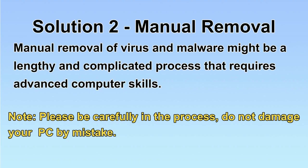Next, I will show you the manual removal. The process might require advanced computer skills. If you are not familiar with it, please choose the automatic removal. Let's begin.